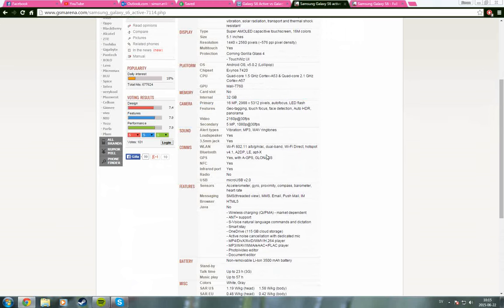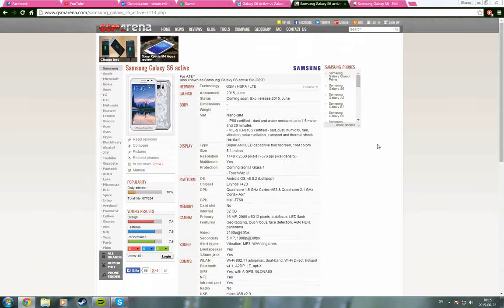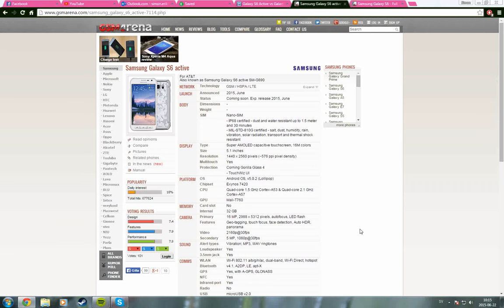And since there is no card slot on any of these devices, you may not want to go with the active one if you take a lot of pictures and videos and just use a lot of space.